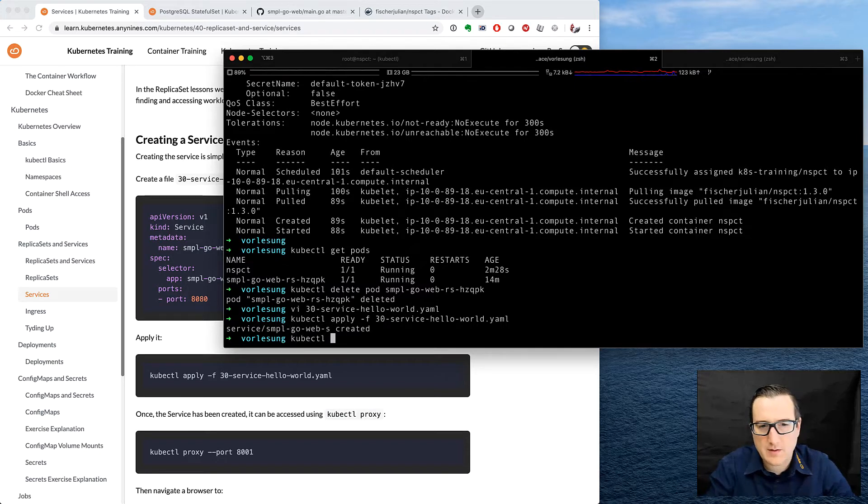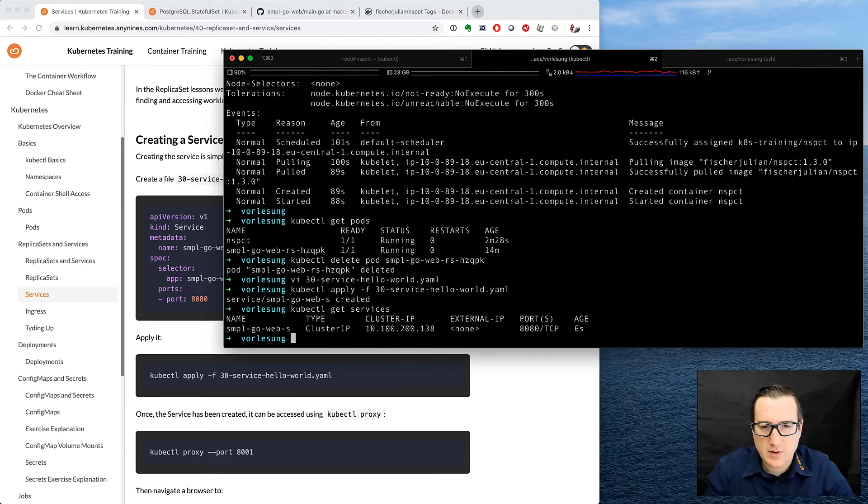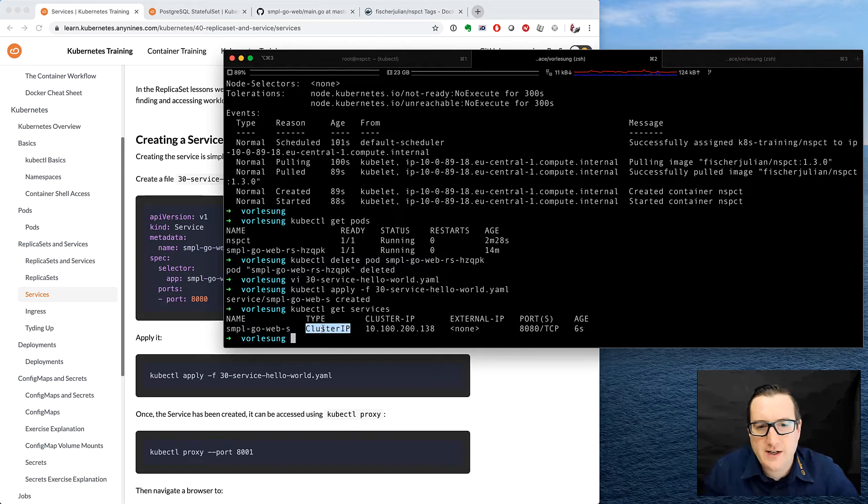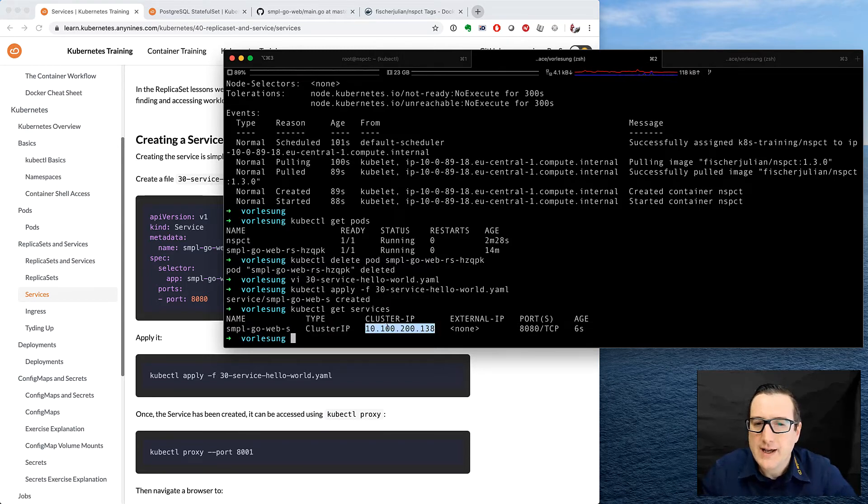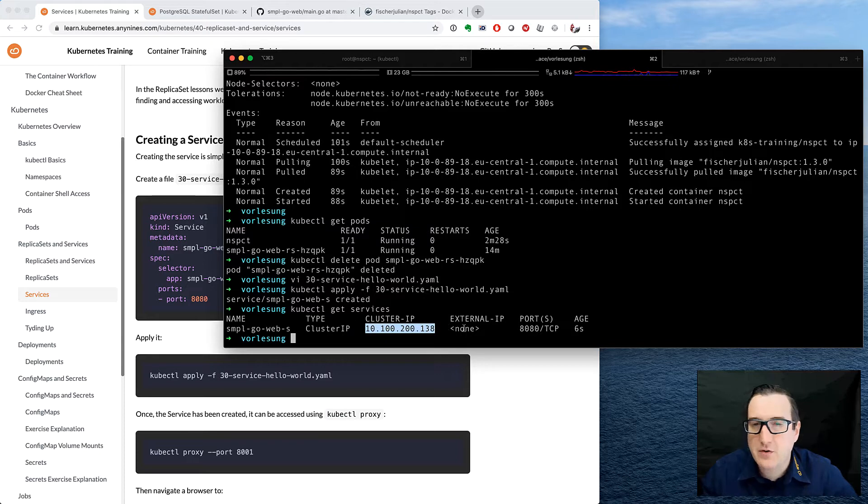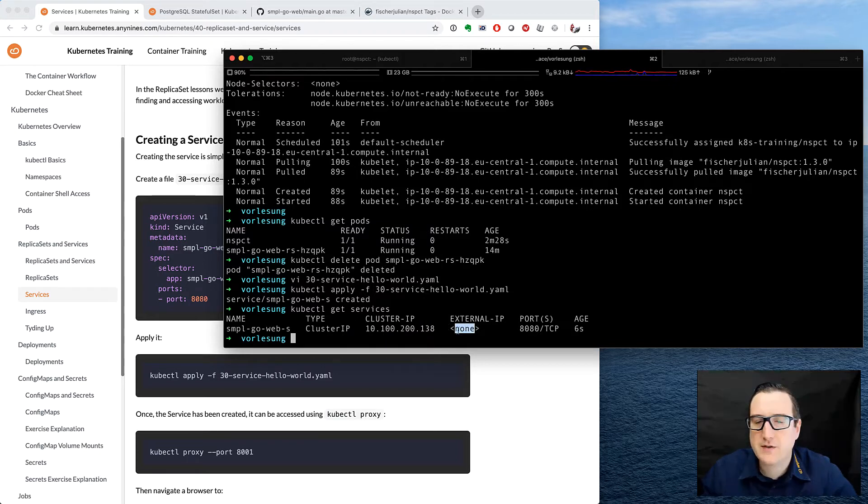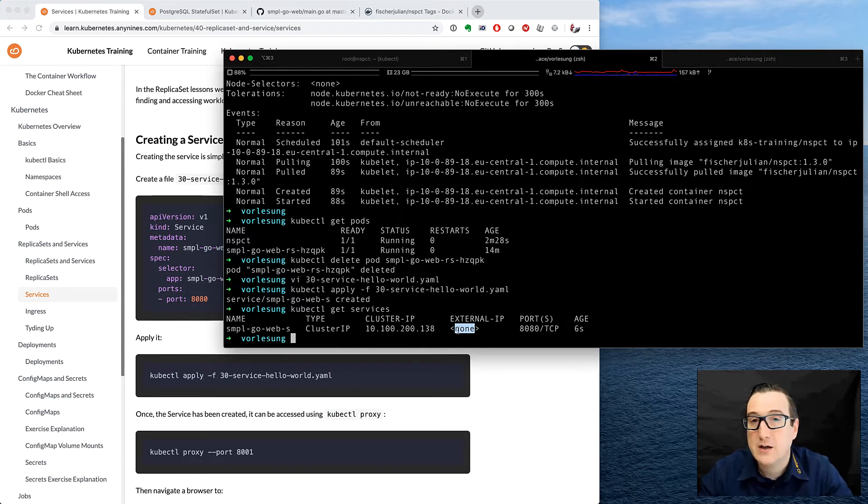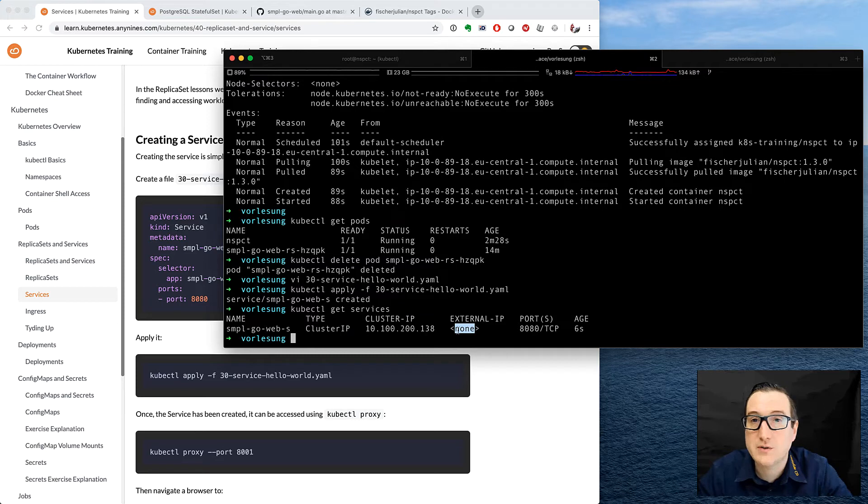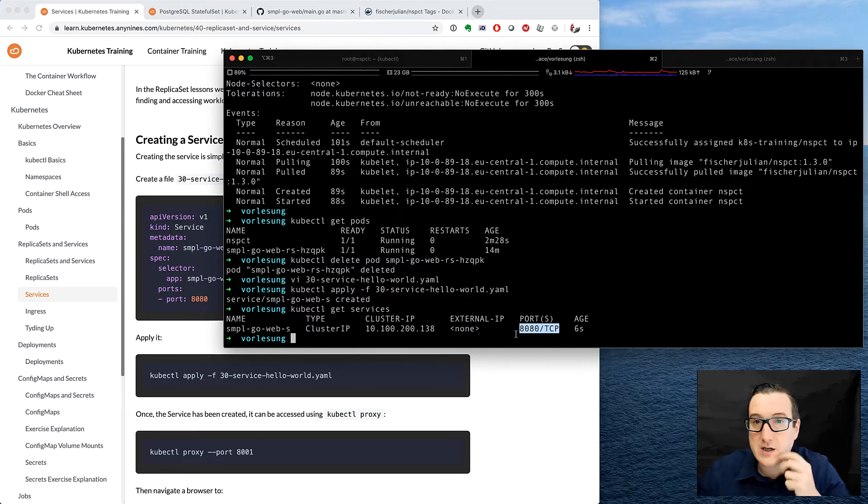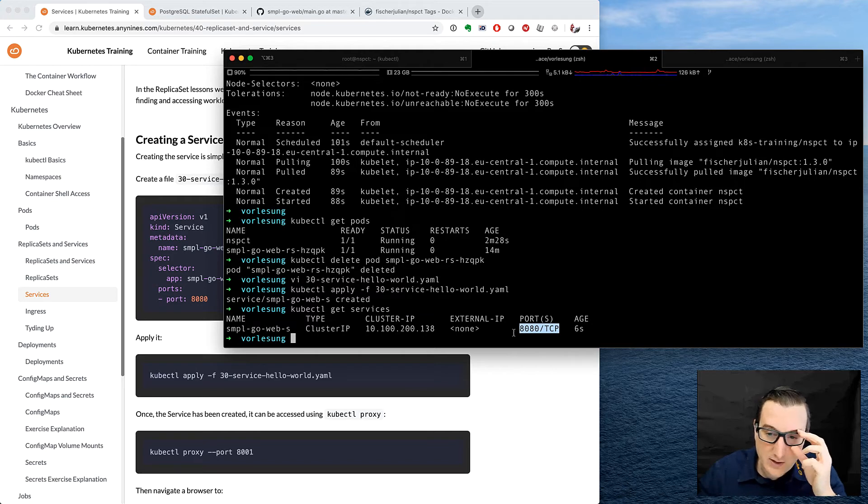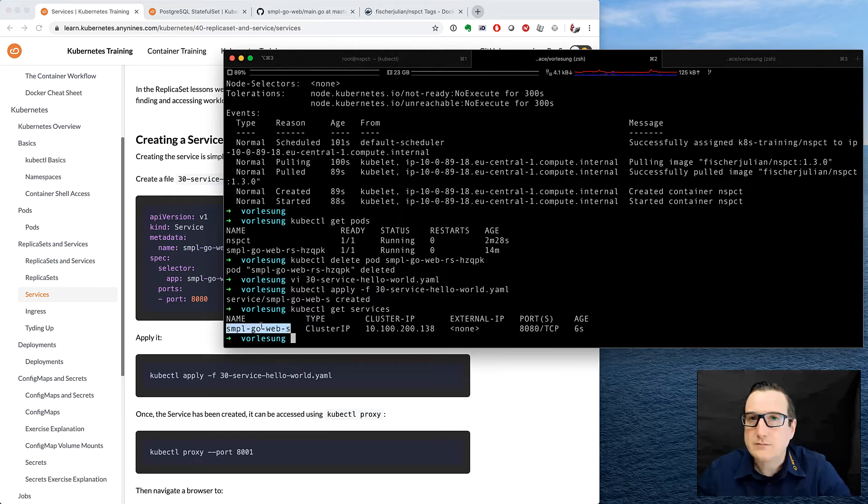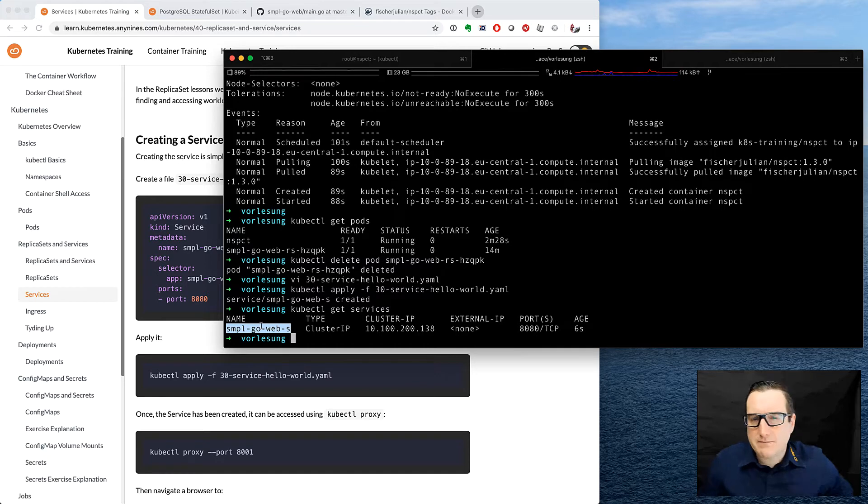So we'll check whether this has worked. So we now have a service here. You can see that it is a service of the type ClusterIP, and that we have a ClusterIP. We don't have an external IP, so there could be other types of services which is currently outside of the scope of the training, but there could be other services too. And that the service has an open port 8080.